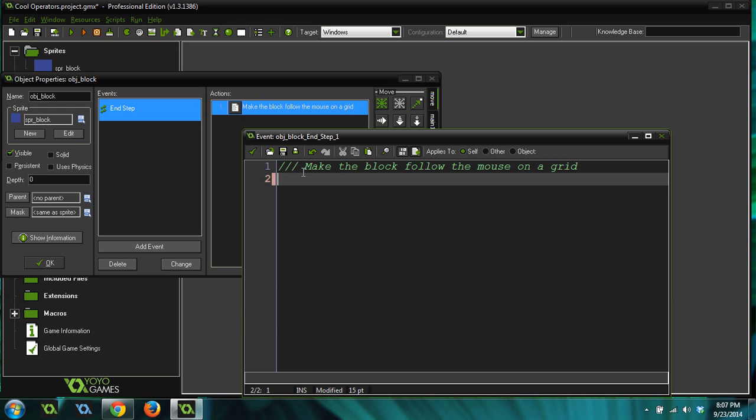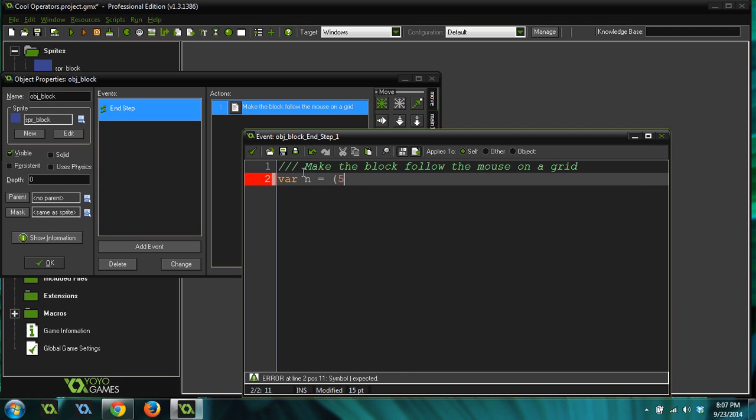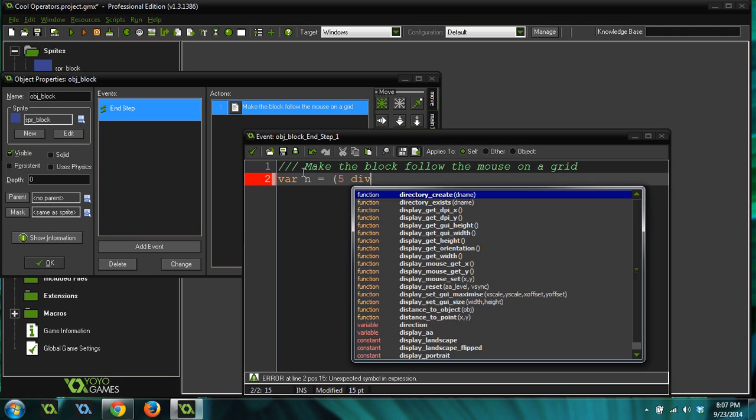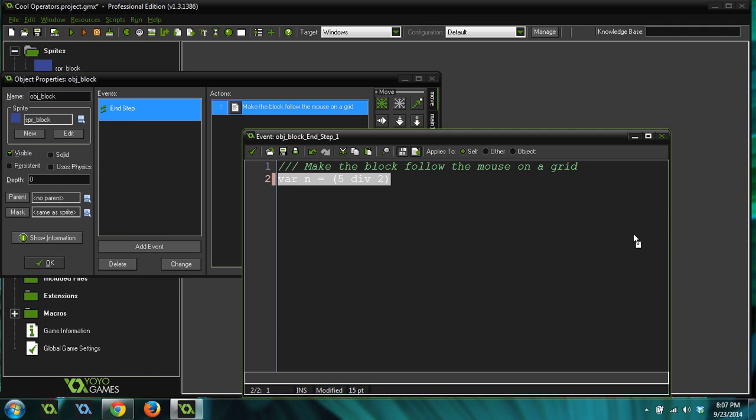So, the other one I'm going to do is the div operator, and it returns how many times a number can go into another number without the remainder. So if we were to do var n equals five div two, now we're going to get, this is going to return two, because two goes into five two times, but it just discards the remainder and ignores it like it's not even there.